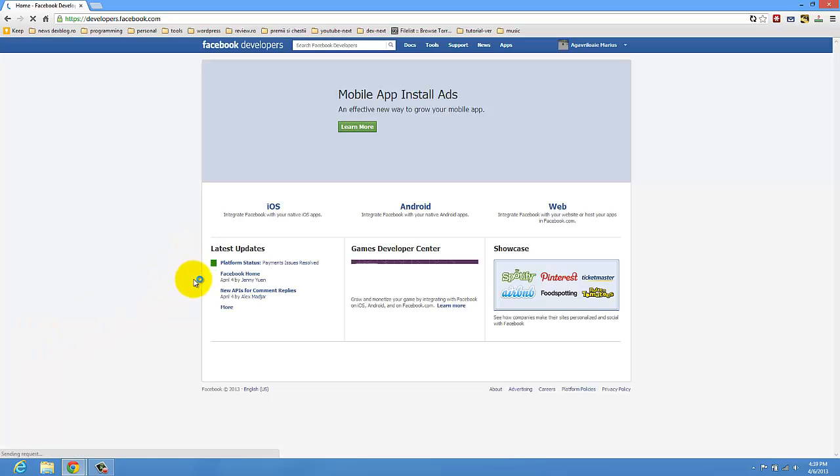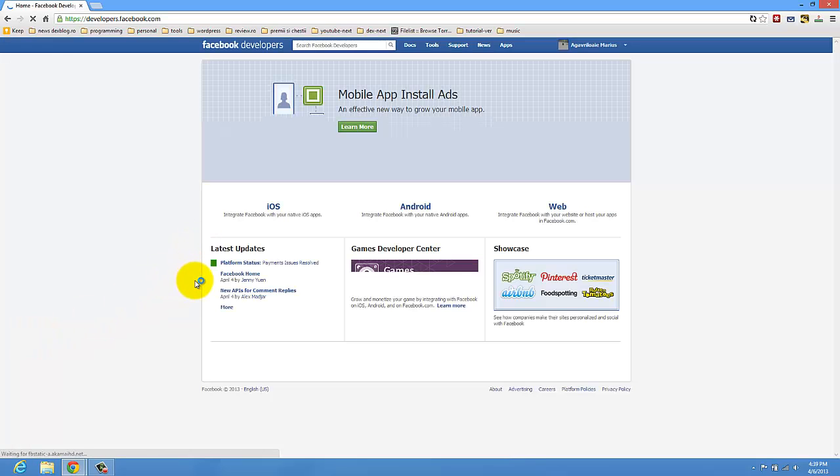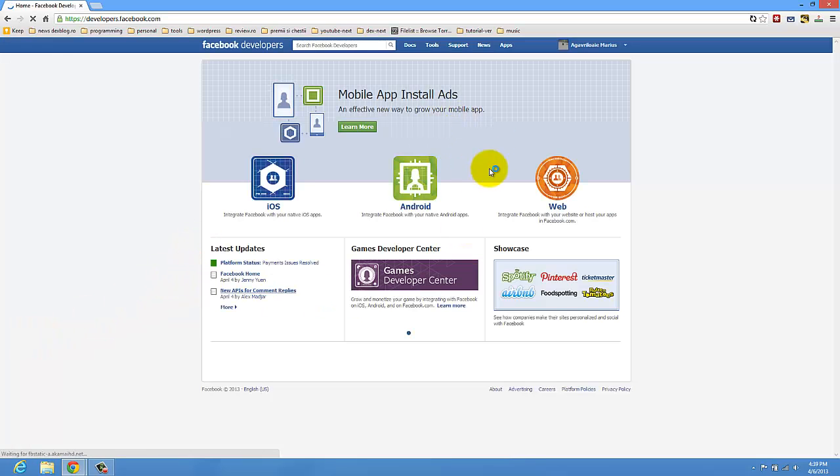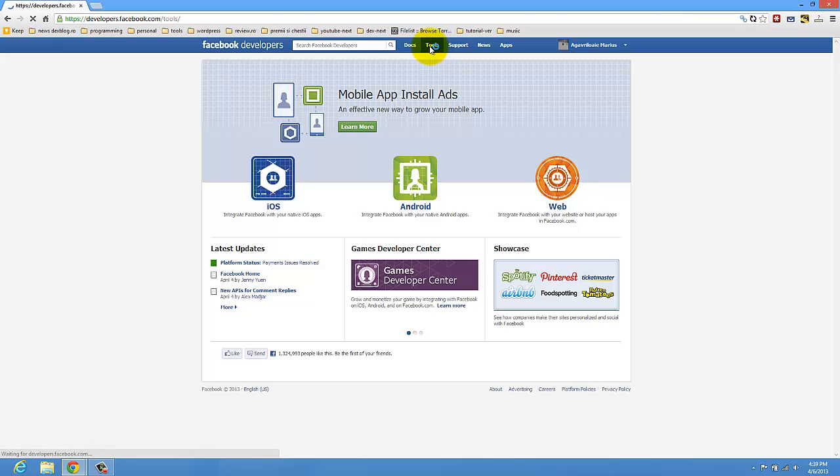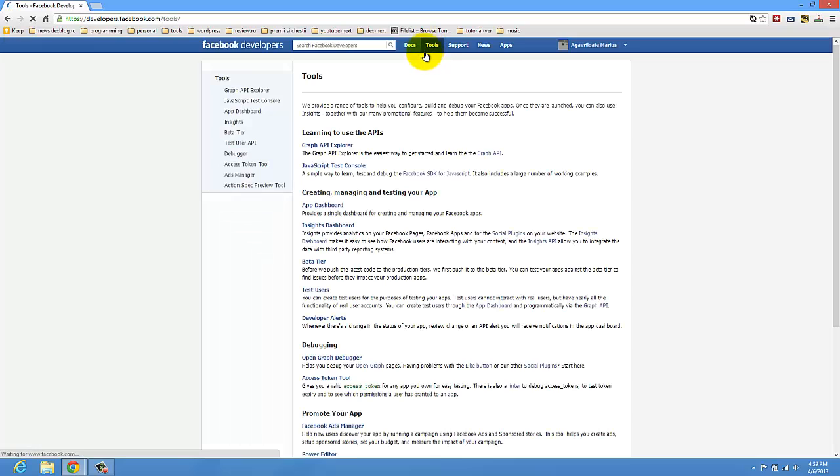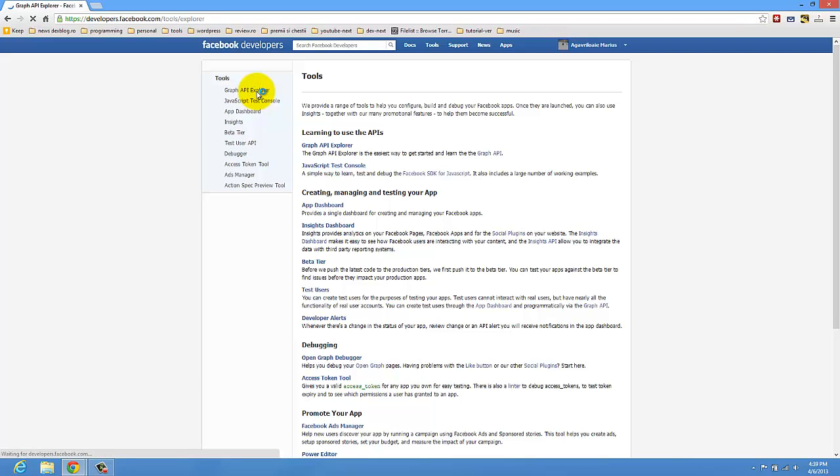Okay, so it's opened. You have to go to Tools. Here you have to go to Graph API Explorer.